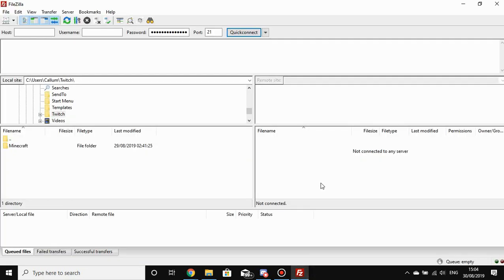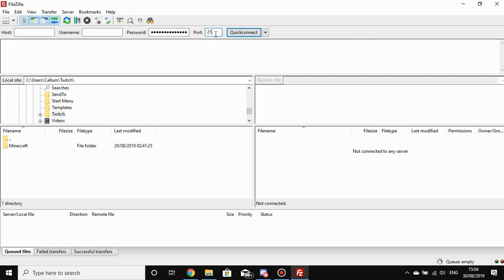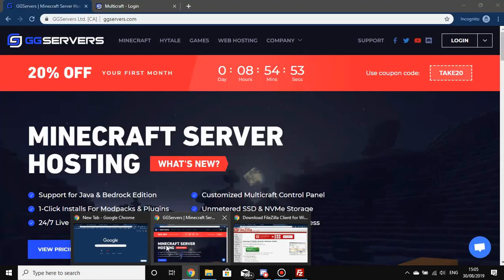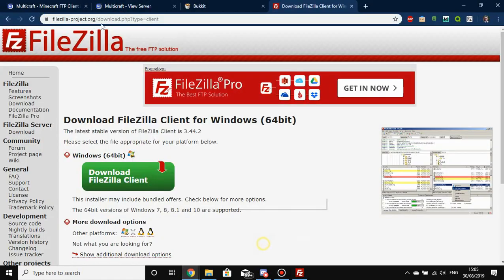Once installed, you'll be left with a screen that looks like this. I've already put my password and port number in. The port number is always 21 no matter what server you've got hosted with us — no matter where it is, it's always port 21. You can even leave this blank if you want to, it is always 21.